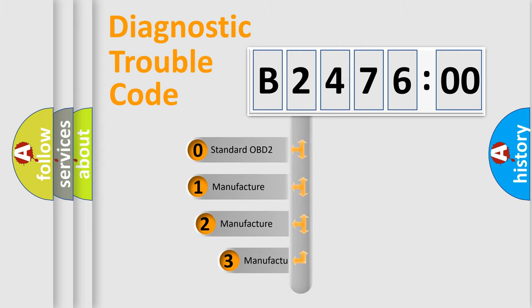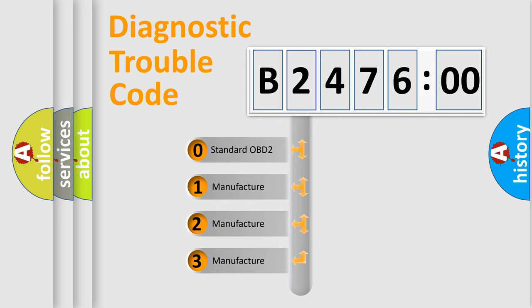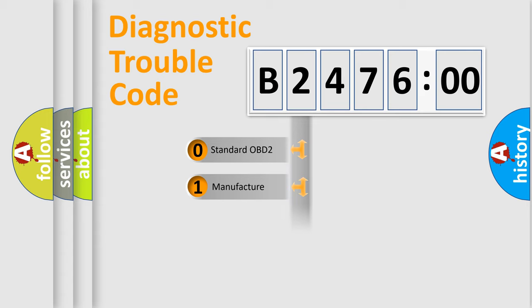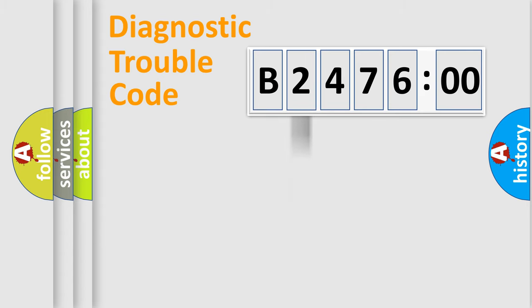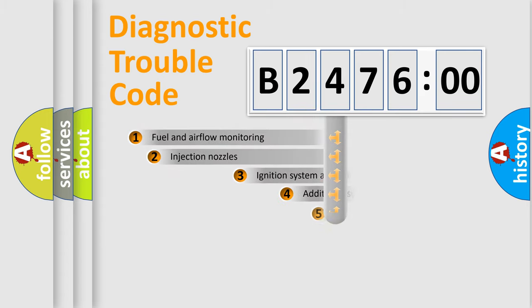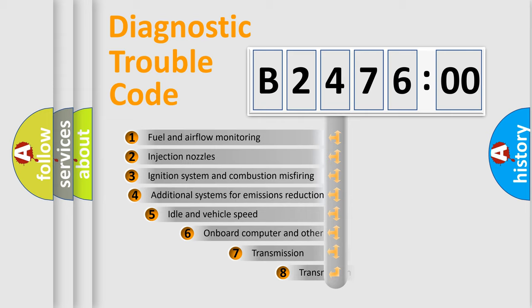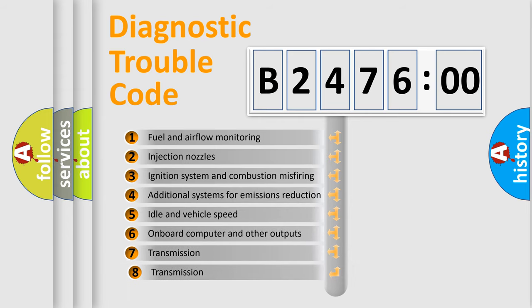This distribution is defined in the first character code. If the second character is expressed as zero, it is a standardized error. In the case of numbers 1, 2, or 3, it is a manufacturer-specific error.